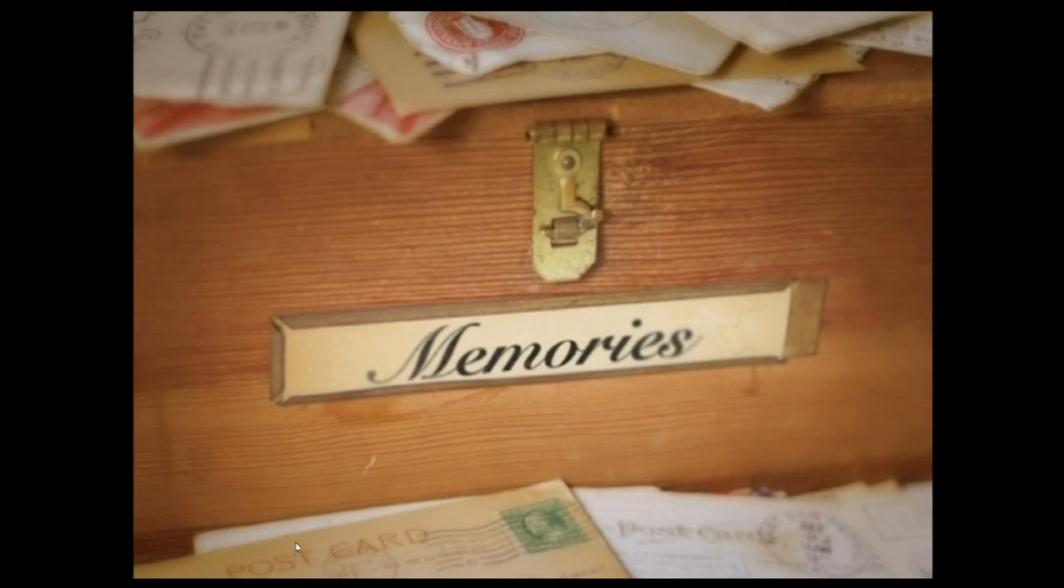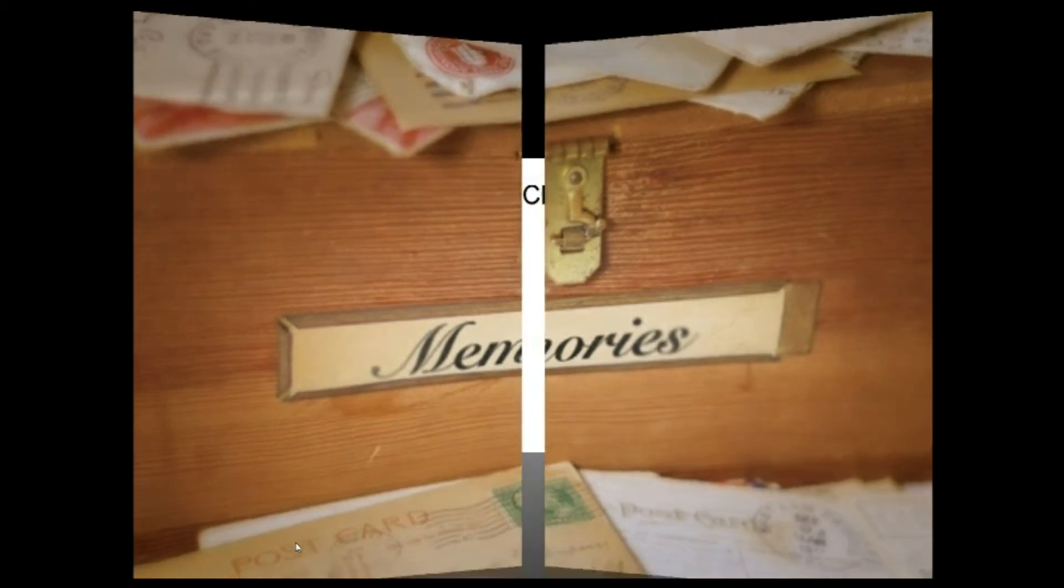The course is divided into four parts: childhood, adolescence, adulthood and old age. Part 1, childhood and memory.